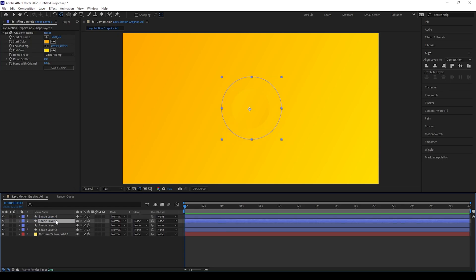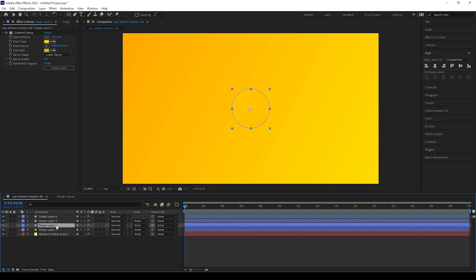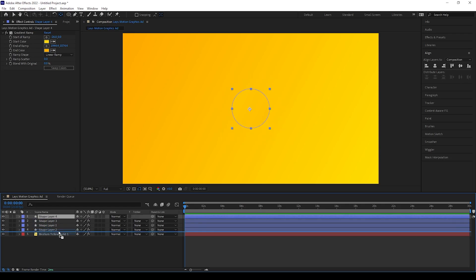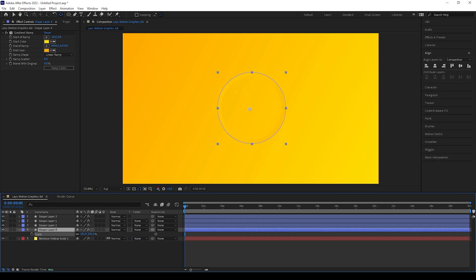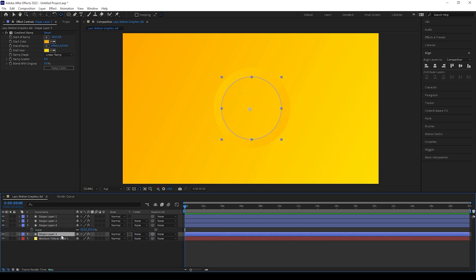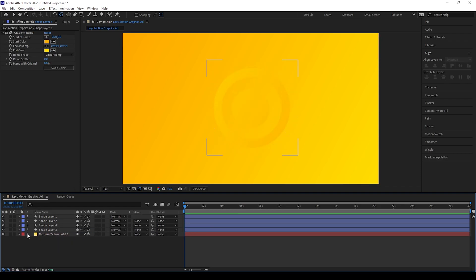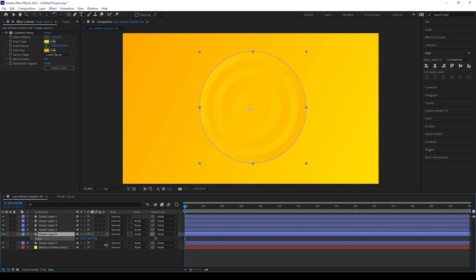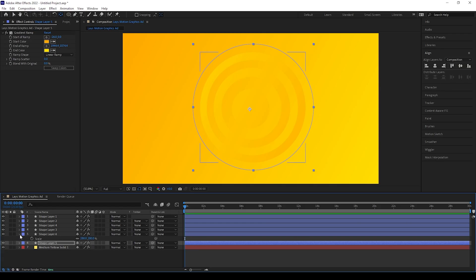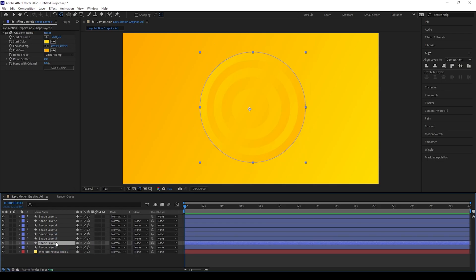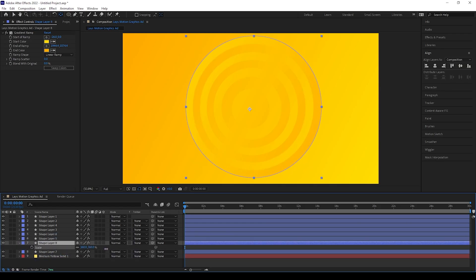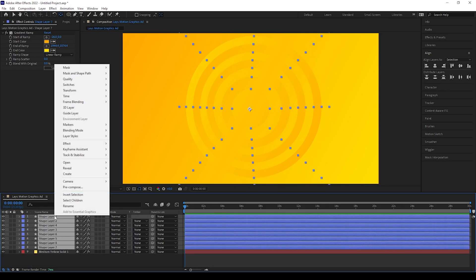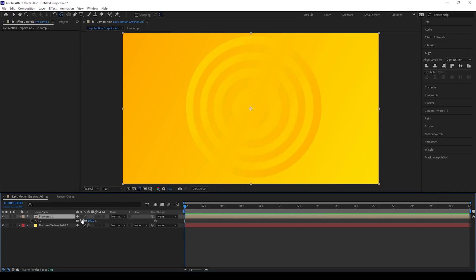We can swap the color for the shape layer so we can see the difference between the circles. Now we can duplicate the circle layers and adjust the size and colors. If you need, you can change the colors using the ramp effect. Make duplicates and adjust as needed. Repeat the same process until you get enough circles.